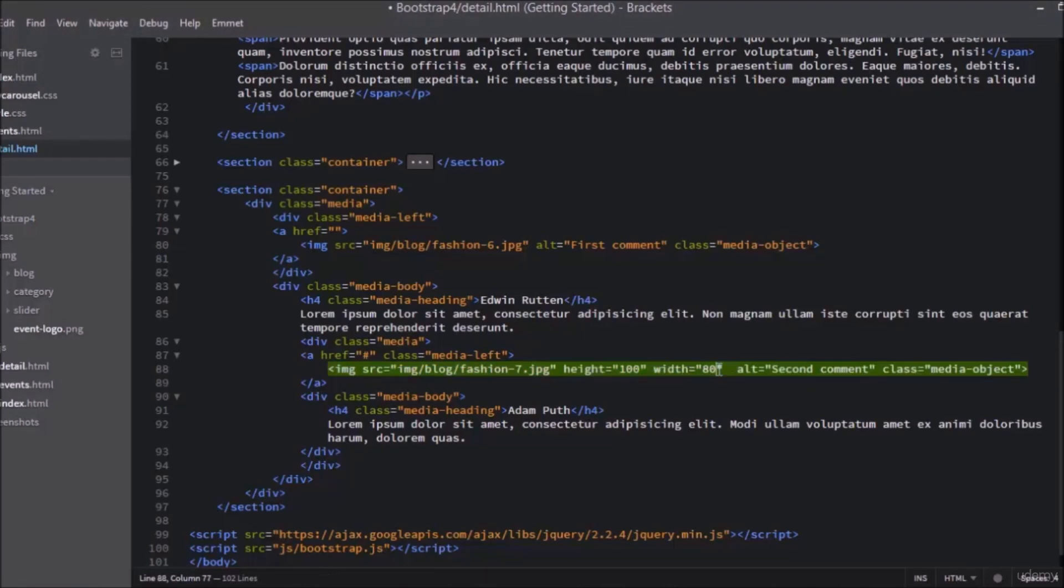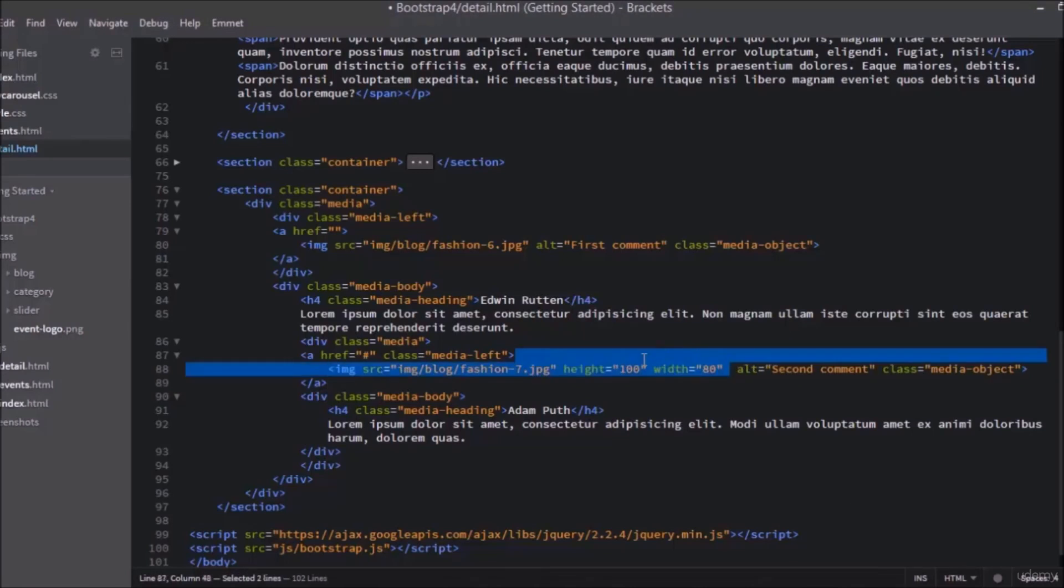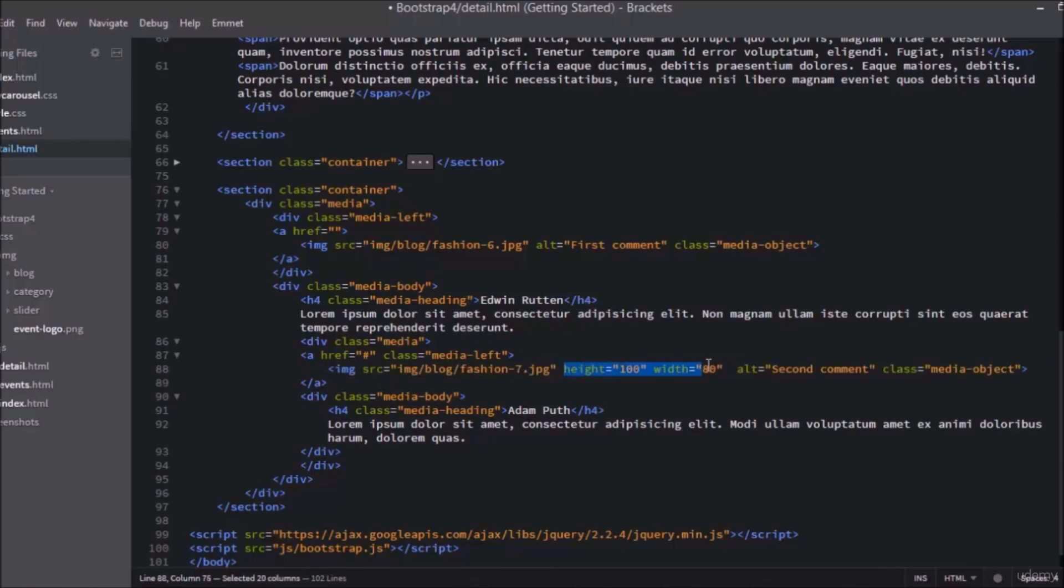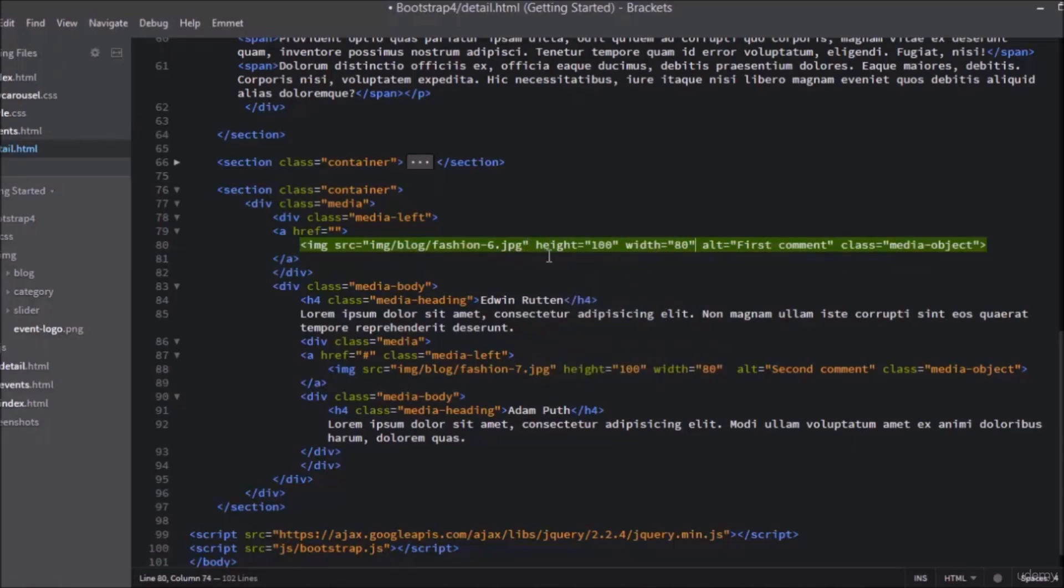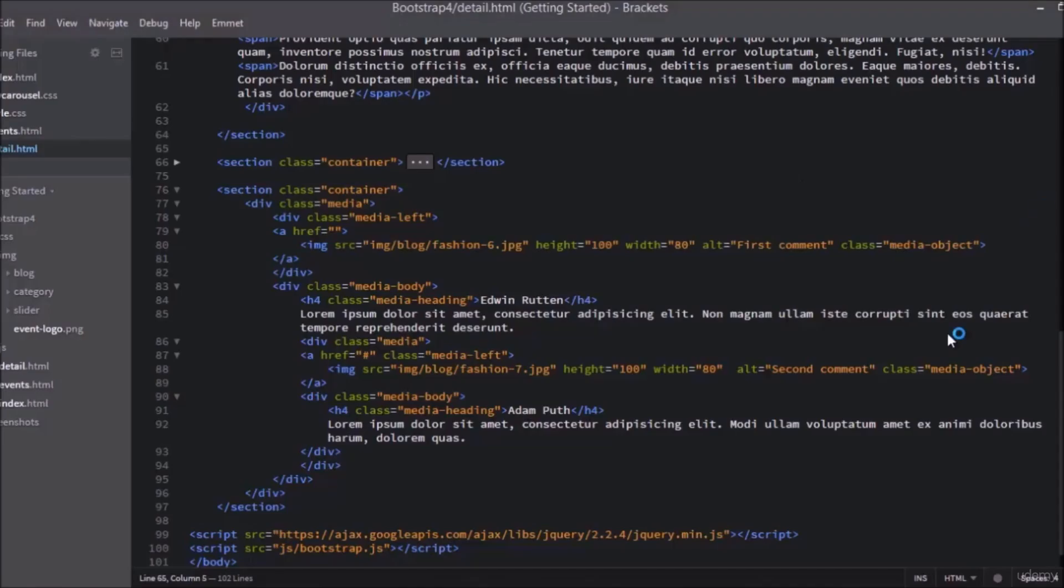Copy the height and width parameters and paste it to the other image. Now refresh the page. You can also do this with CSS style or use small images at the beginning.